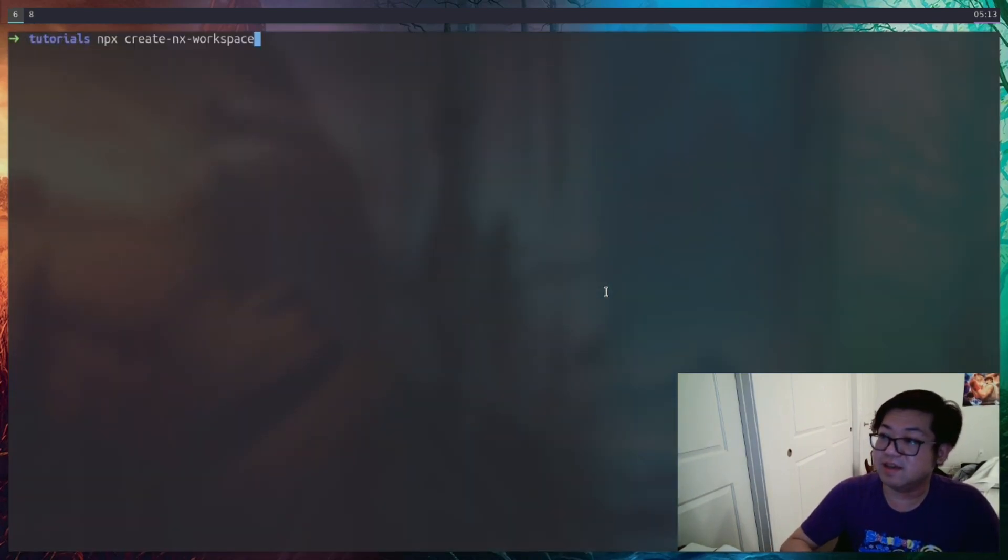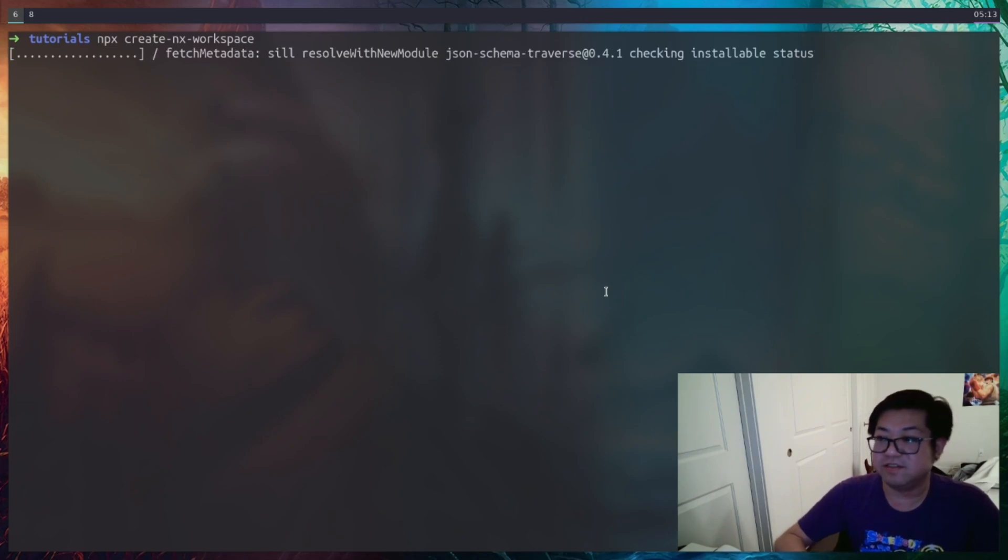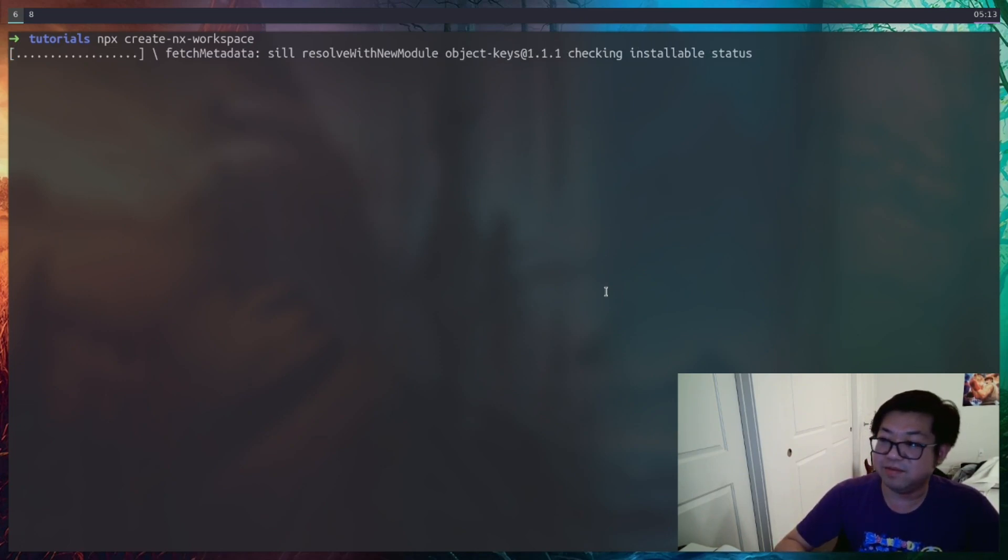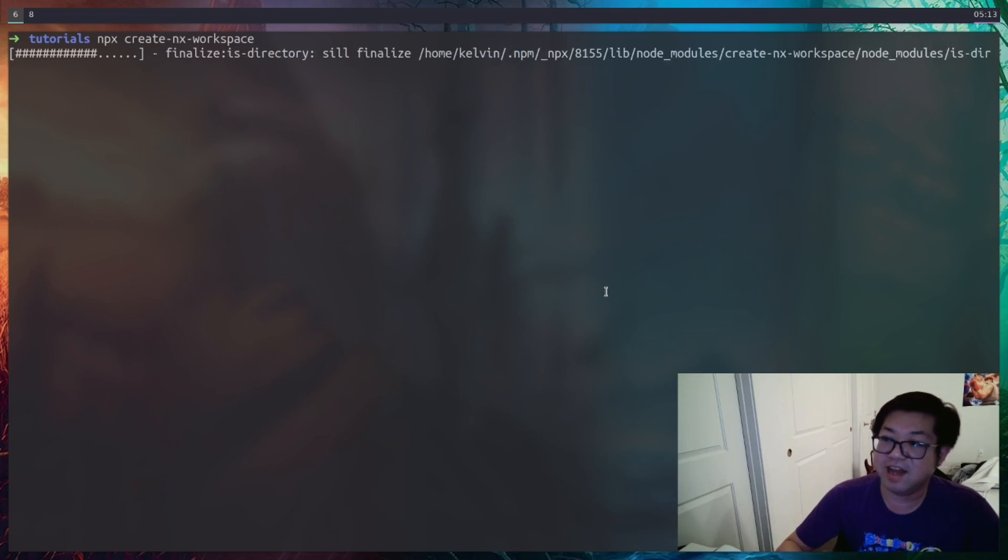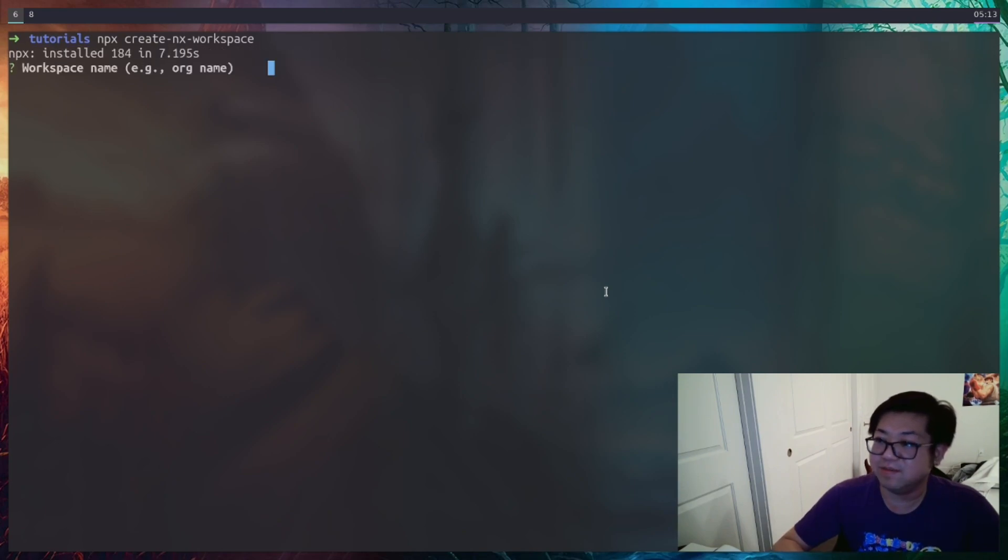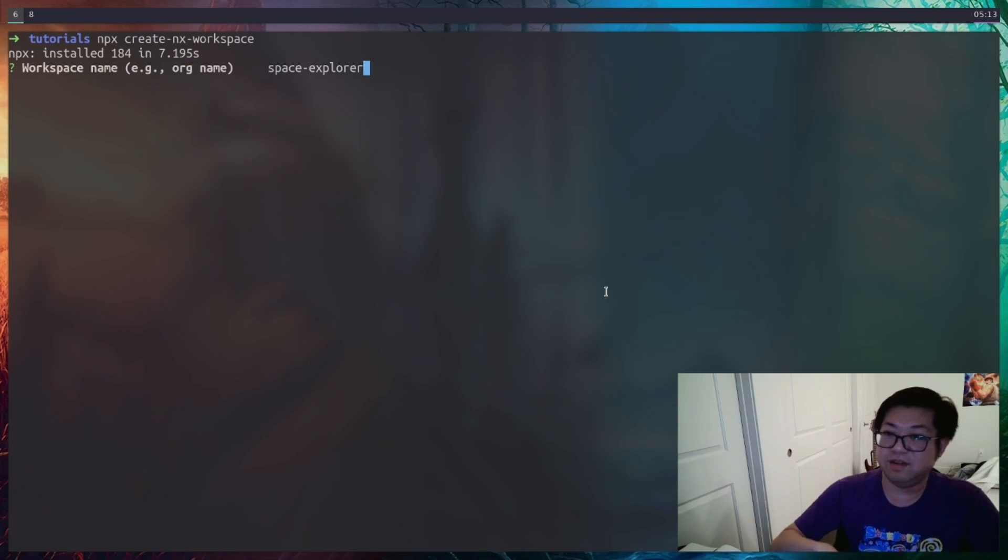So it's going to be npx create nx workspace. And this is an interactive command line interface, so we don't need to provide a name or anything. It's going to ask us with some prompts, like this one. So the workspace name is our entire monorepo structure. And that's going to be space explorer.